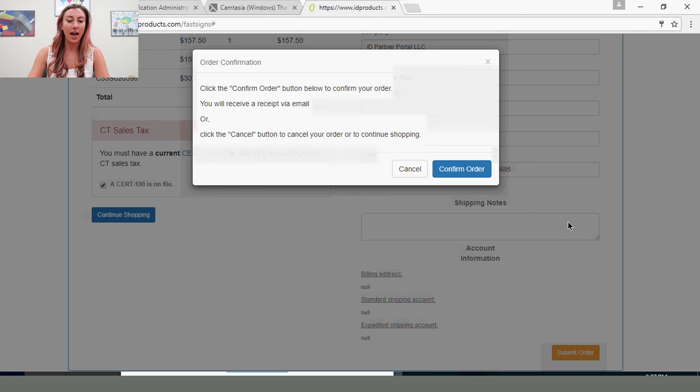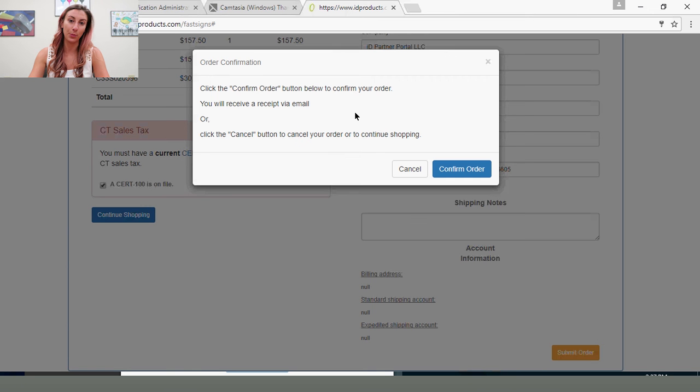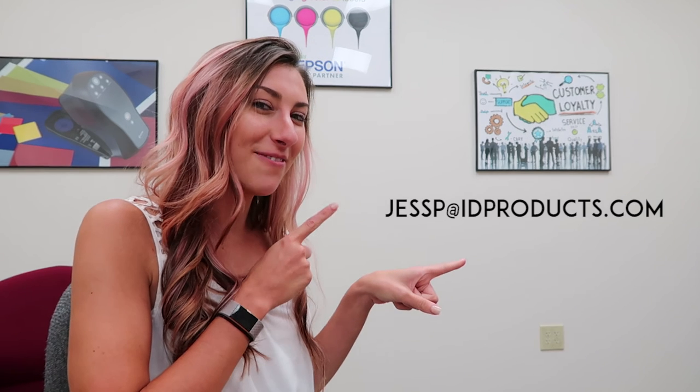And you'll have to select Confirm Order to ensure that it goes through to ID Partner Portal, and you'll receive an email confirmation. Thanks for watching. If you have any questions, here's my contact info.